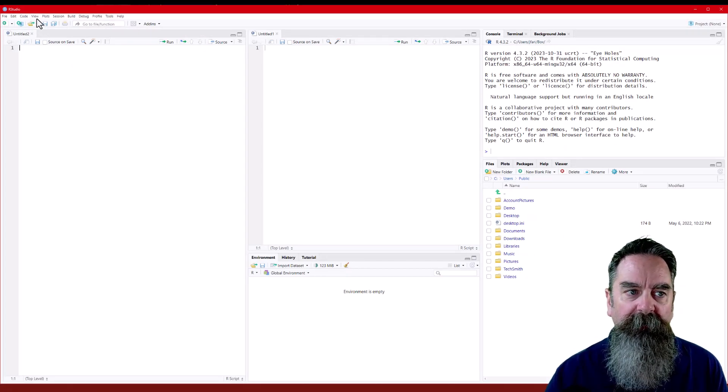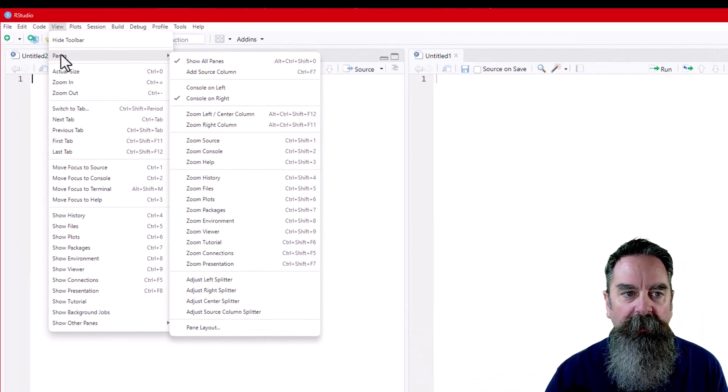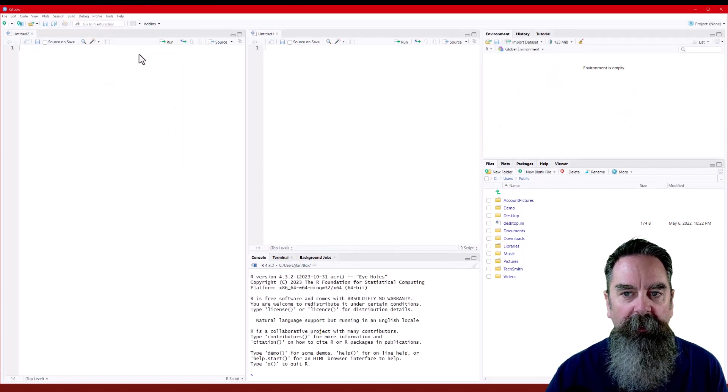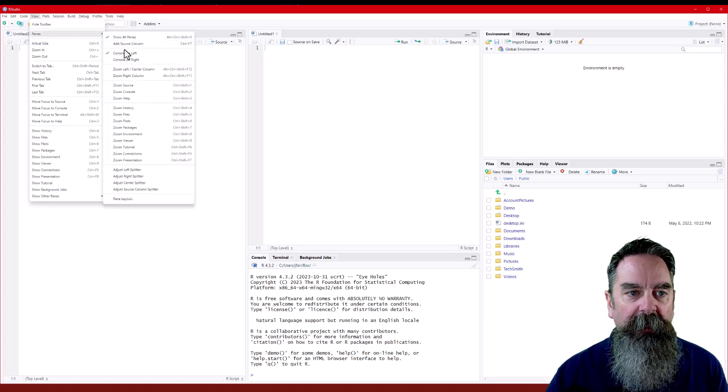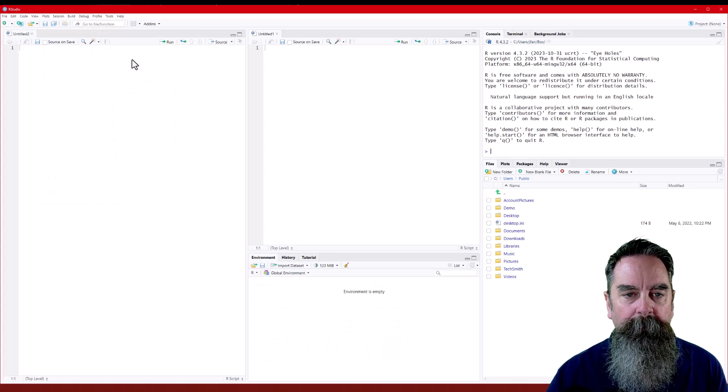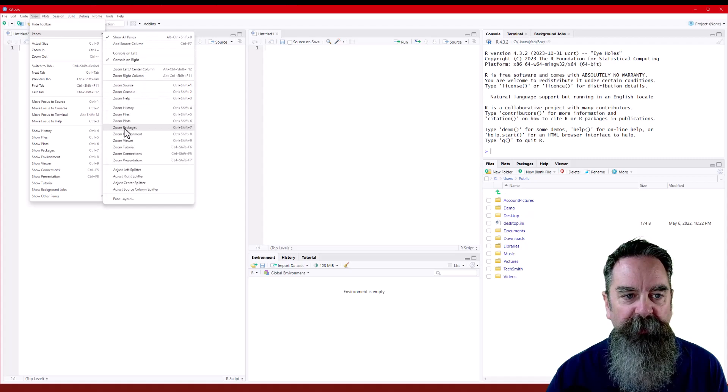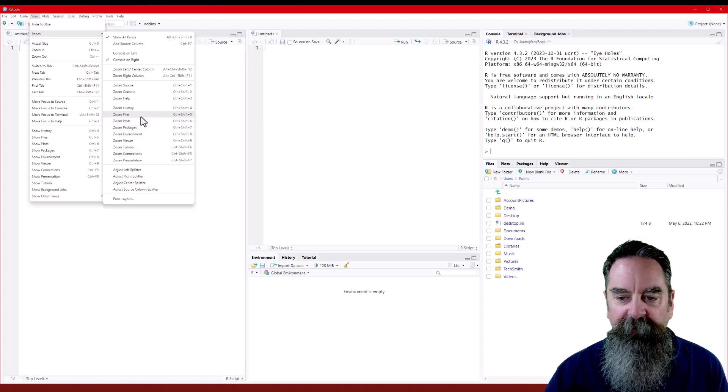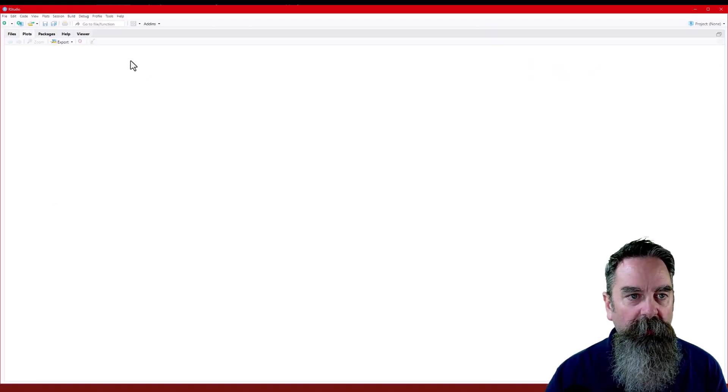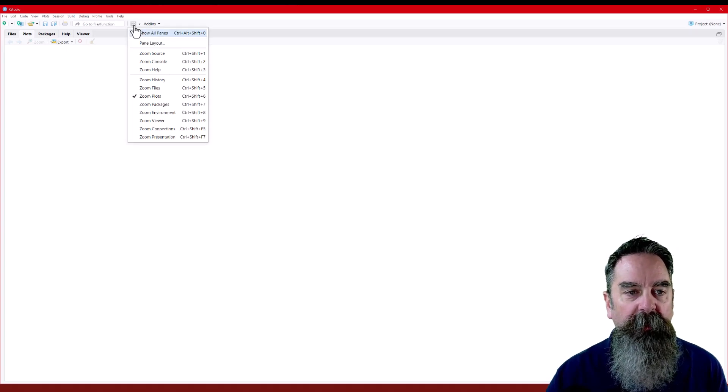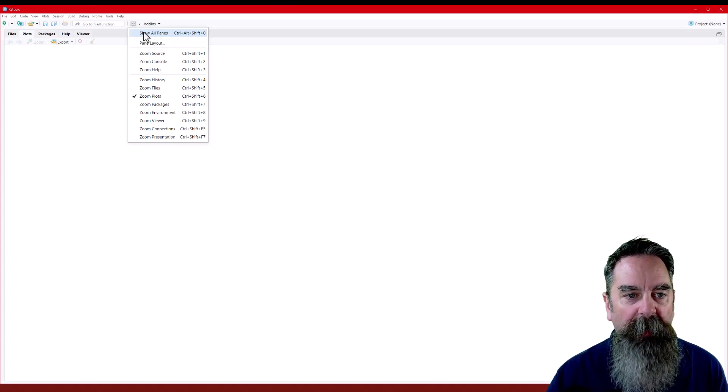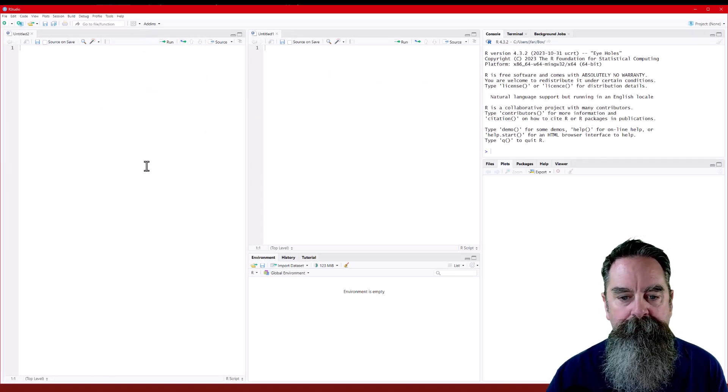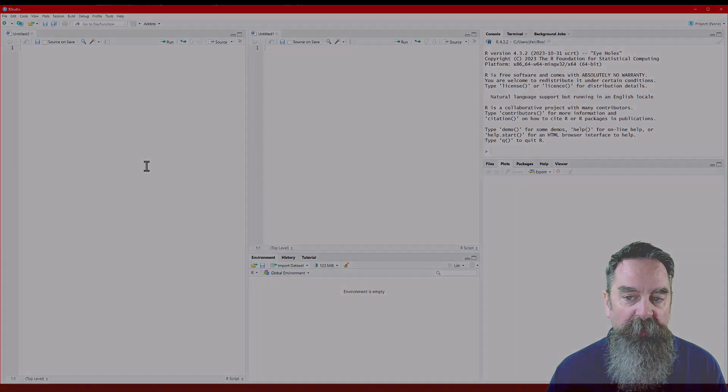You also might have noticed in this view menu under the panes that there's a console on left, console on right. So we can quickly switch those as well. Again, that's view in the panes, console left, or console right. And you'll see in that panes tab there's a bunch of zooms. You can zoom in on just some features. Within a pane, we just want to zoom the plots. It will zoom all of those out. We also have a panes button here in the secondary menu bar. We can show all panes. That will give us all our panes back. So those are some quick ways to navigate around RStudio and set up some personalization.